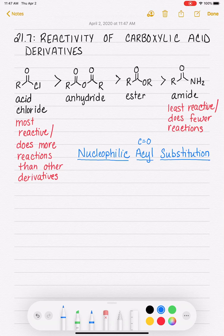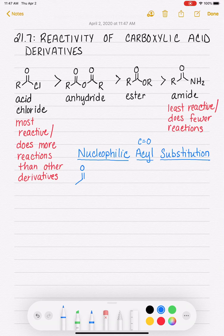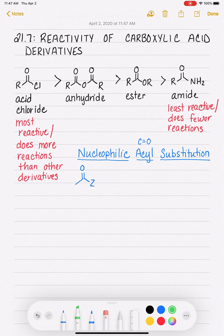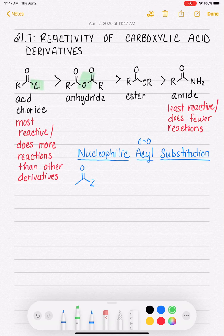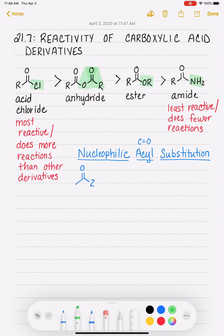The generic nucleophilic acyl substitution reaction looks like this. We have our carbonyl carbon, and I'm going to use the abbreviation Z, consistent with your textbook. Z is used to indicate whatever is attached to the carbonyl carbon. This is going to get attacked with a nucleophile.